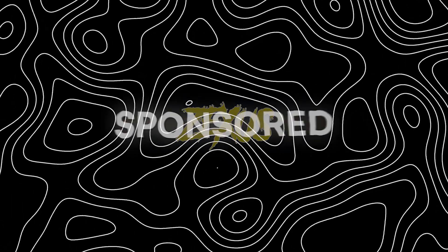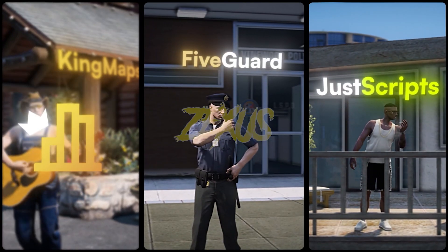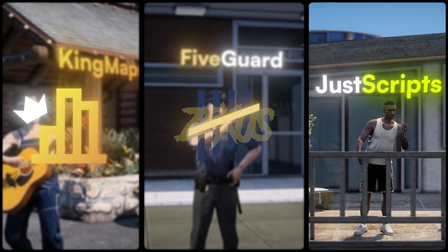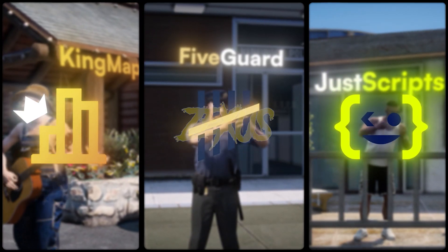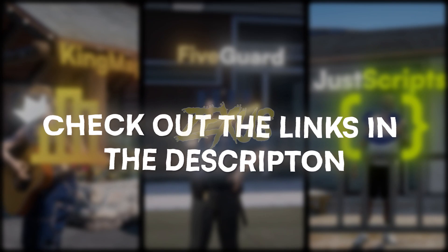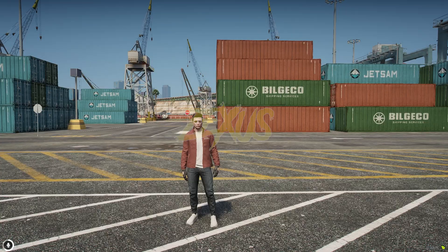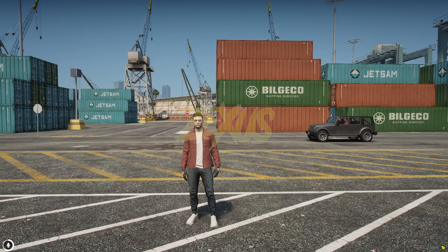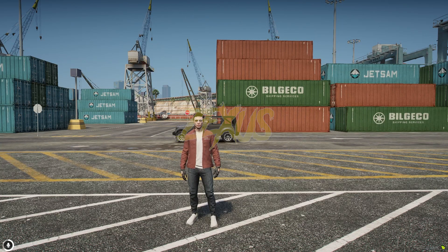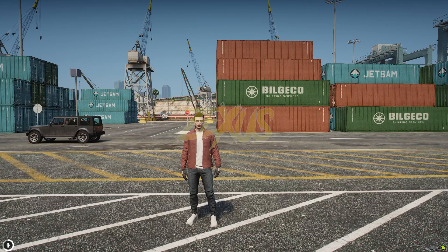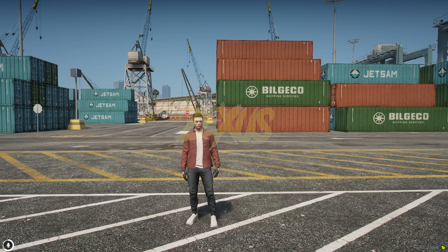This video has been sponsored by King Maps, 5 Guard, and Just Scripts — check their website in the description. Hello everyone, welcome to Success Development. In this video we are going to install an aircraft carrier map into our FiveM server.